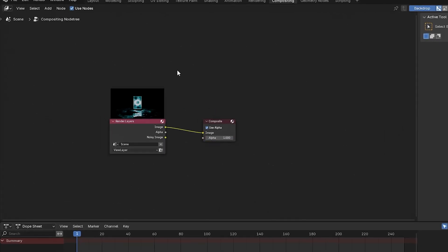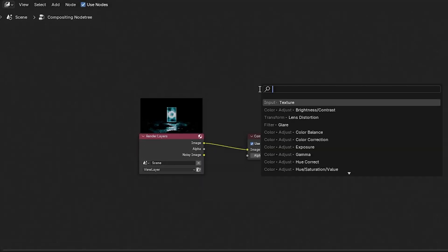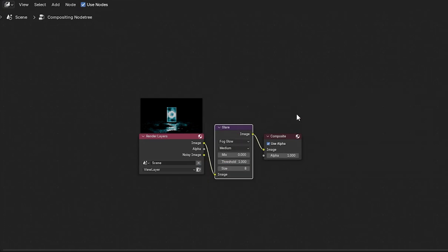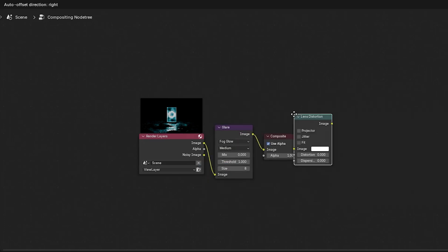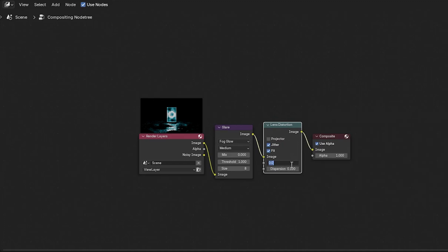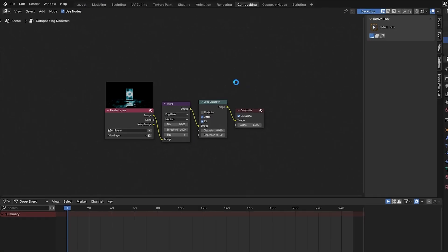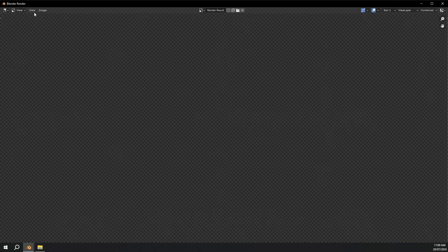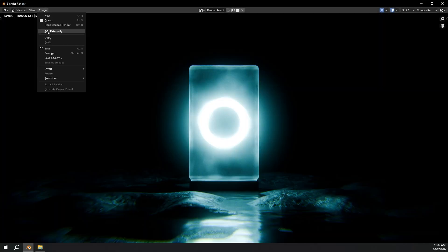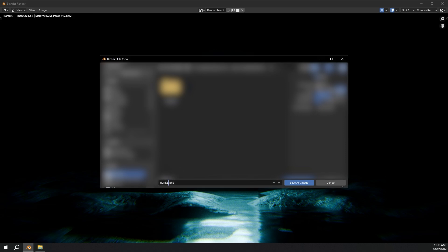Now I'm going to go up to compositing. Enable use nodes. I'm going to add a glare node and change it from streaks to fog glow. Then add a lens distortion node and enable fit and jitter. I'll make the dispersion 0.1 and distortion 0.01. Now press Ctrl+S and render the image. That looks really nice. Go up to image, save image, call this 'render', and click save as image.